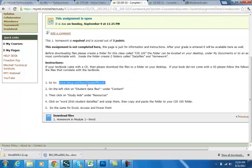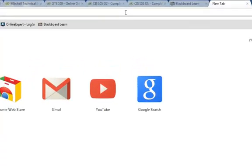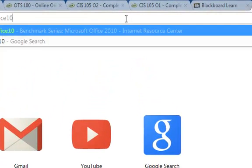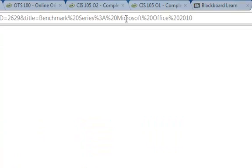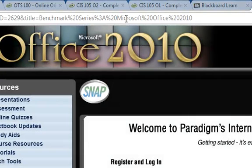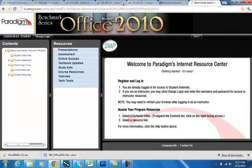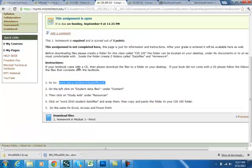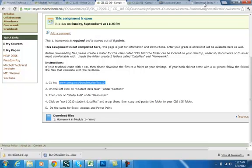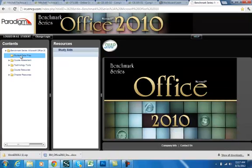I'm going to copy and open up a new page here and do control V as your shortcut to paste. So control V will take me to the website that goes with the textbook. Now as it loads, the directions tell you on the left click on student data files under content. So here's content, here's student data files.